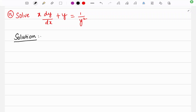Hello guys, welcome to Dr. Zakhir Math. In this video, I am going to solve the differential equation x dy/dx plus y is equal to 1 over y squared, which is Bernoulli's differential equation.